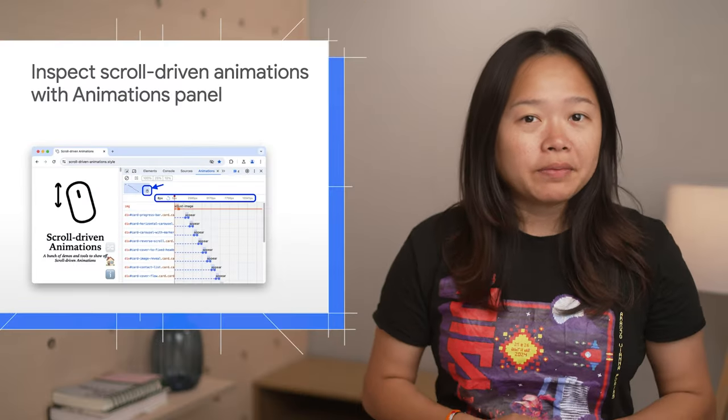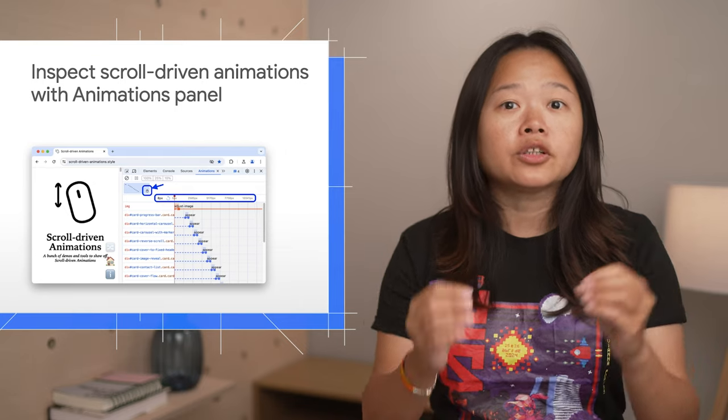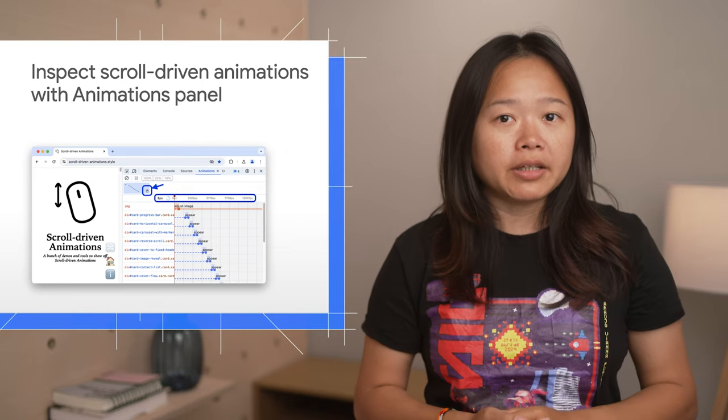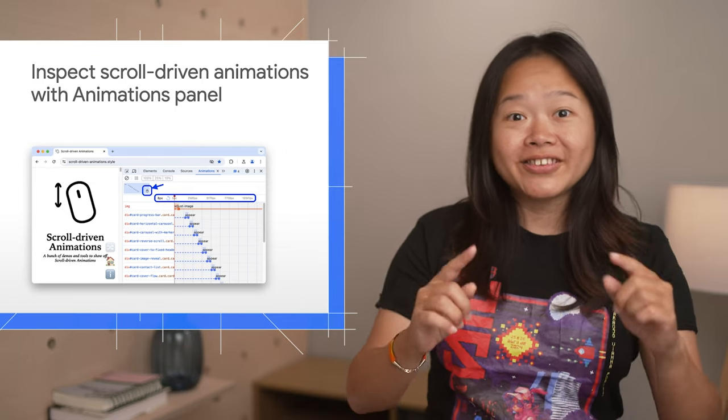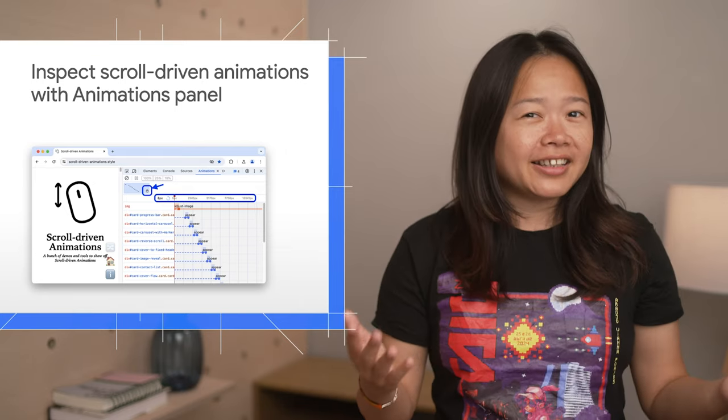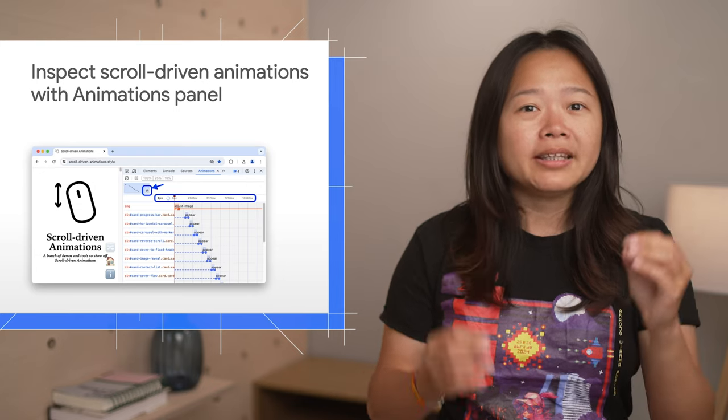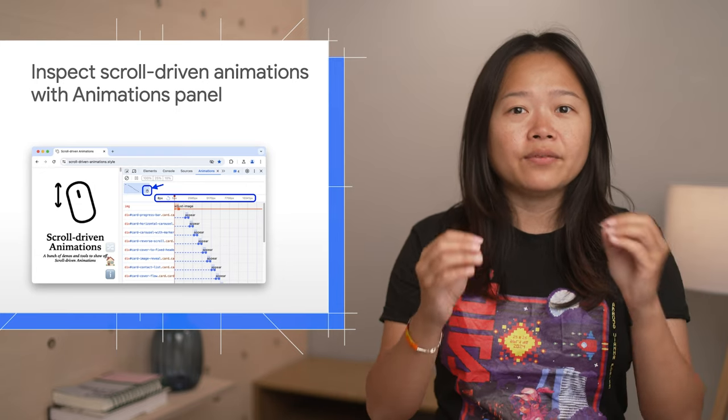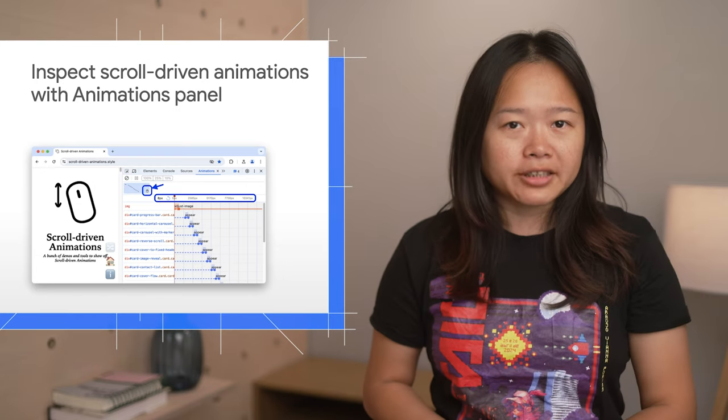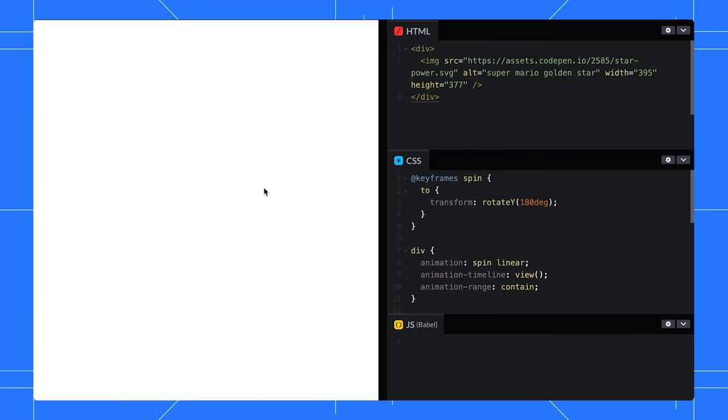Next, spice up your website storytelling with cool scroll-driven animations using just CSS. And guess what? DevTools make it even easier with the animations panel.